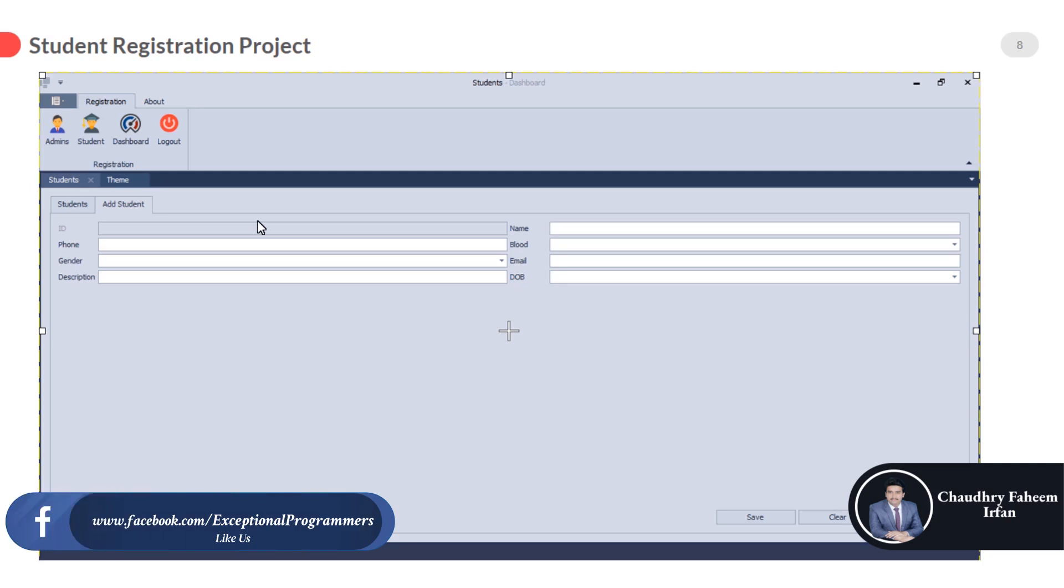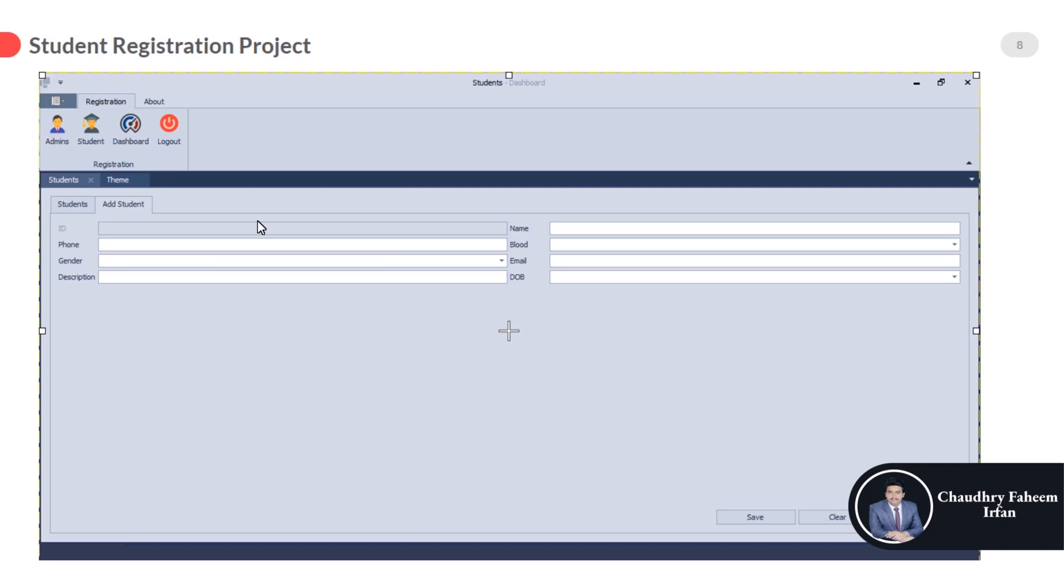In this project, you will learn how you can store data into database by using SQL Server. Once again, thank you for joining this course.